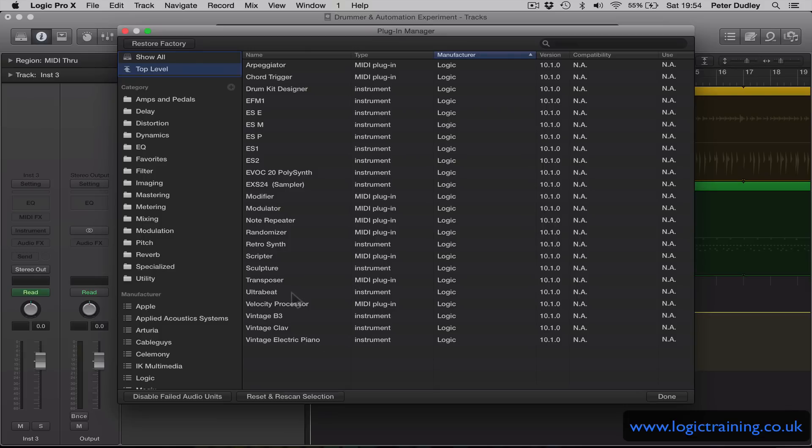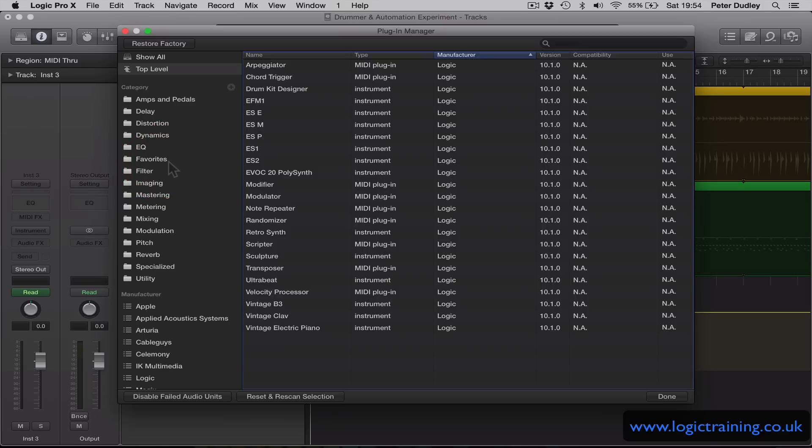So for example I might want the eXS24 sampler. So I can drag that there.